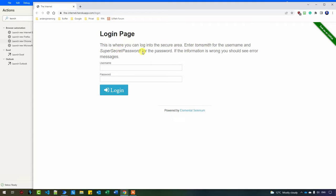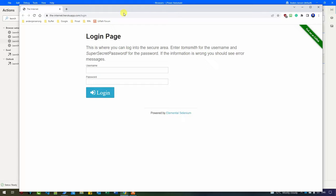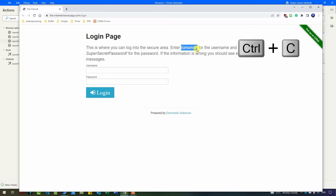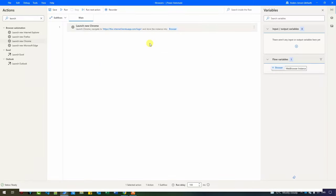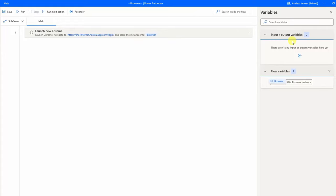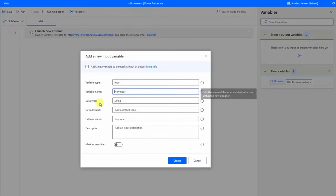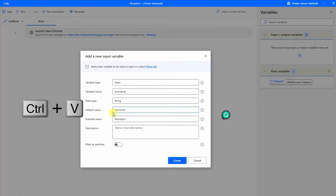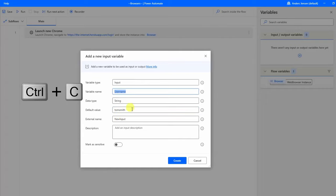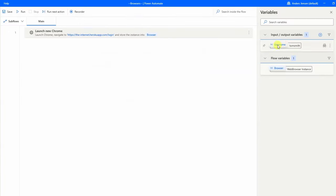Obviously in real life we would store the password more securely, but you'll get the intuition and we can easily store it in, for example, CyberArk later. I copy the username from the browser and go back to Power Automate for Desktop. We can create the username as a variable in two ways: using Set Variable or creating it as an input variable. We usually want to do the latter because we'll store the credentials securely. I click the plus sign, select Input, and name the variable 'username'. I paste in the default value, set the external name the same, and click Create.